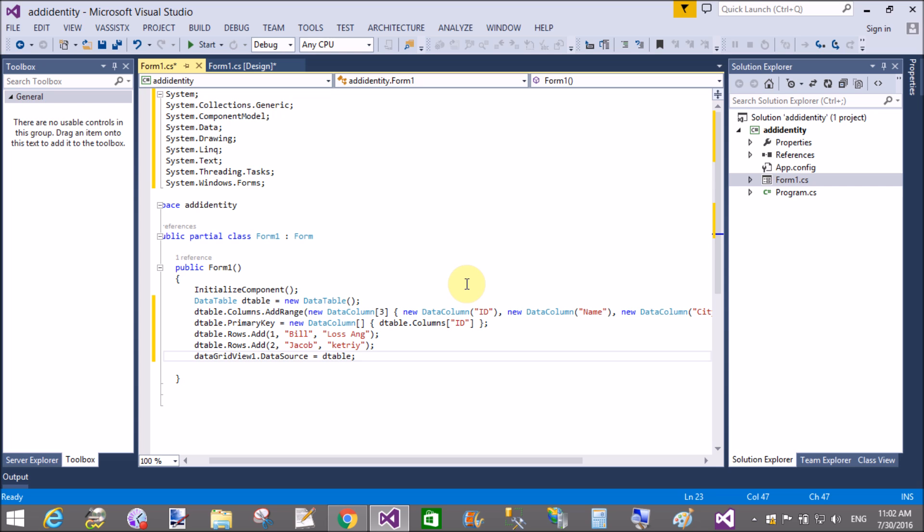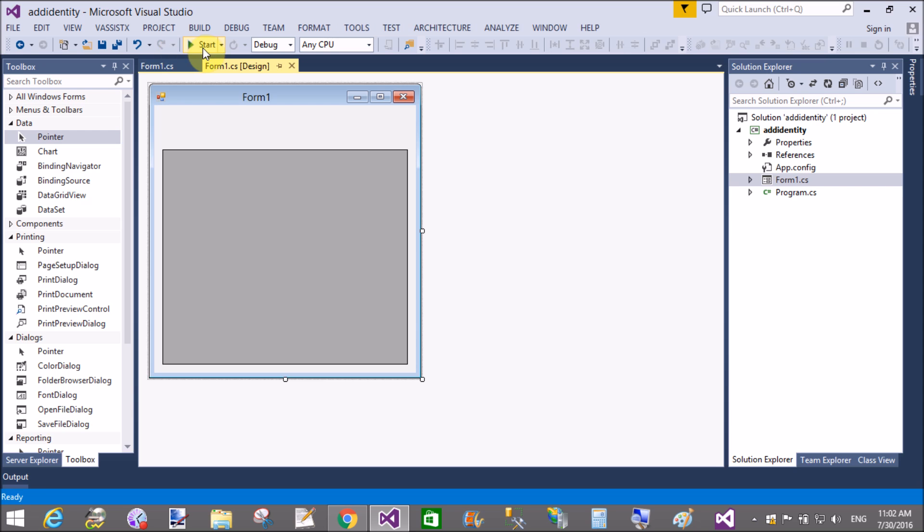Bind that data grid view with the data table, so define the data source property as dtable.